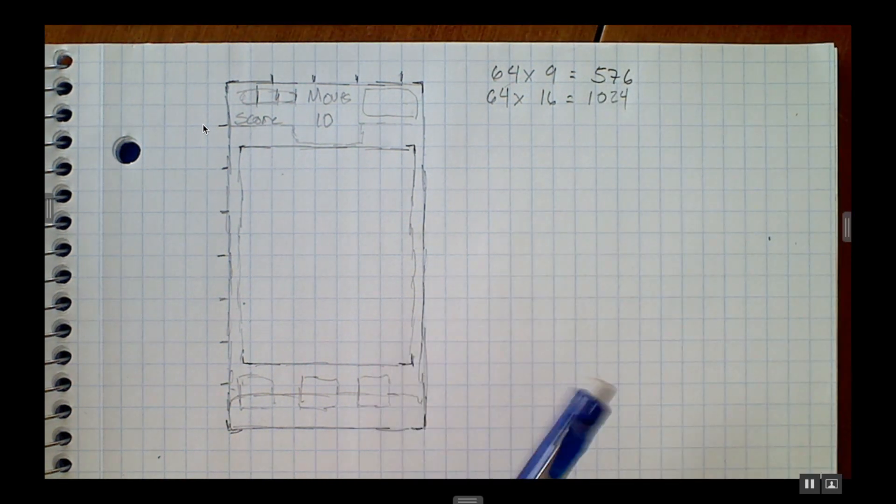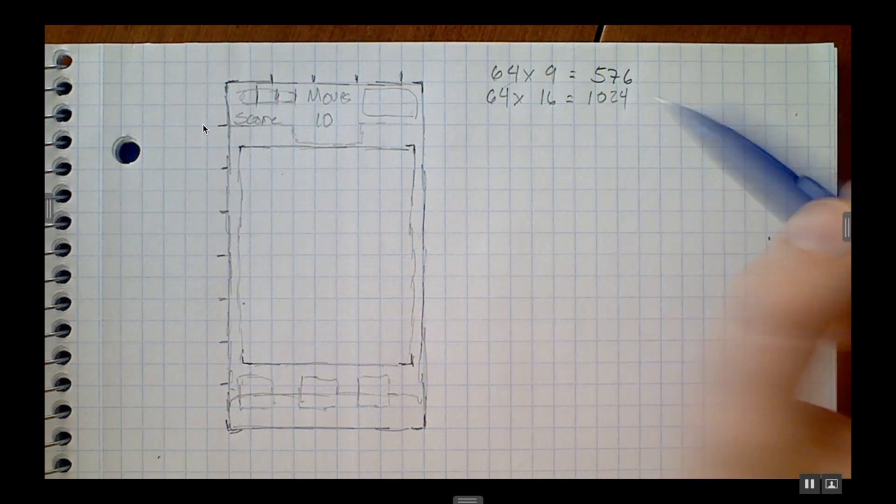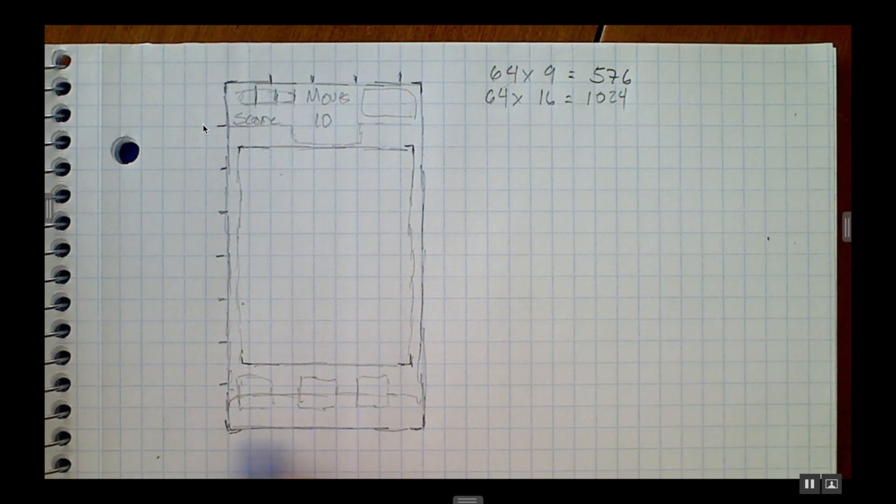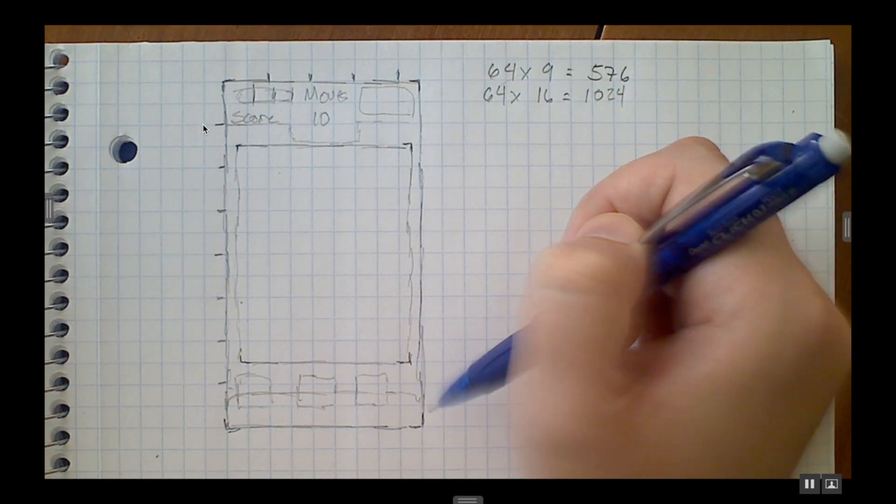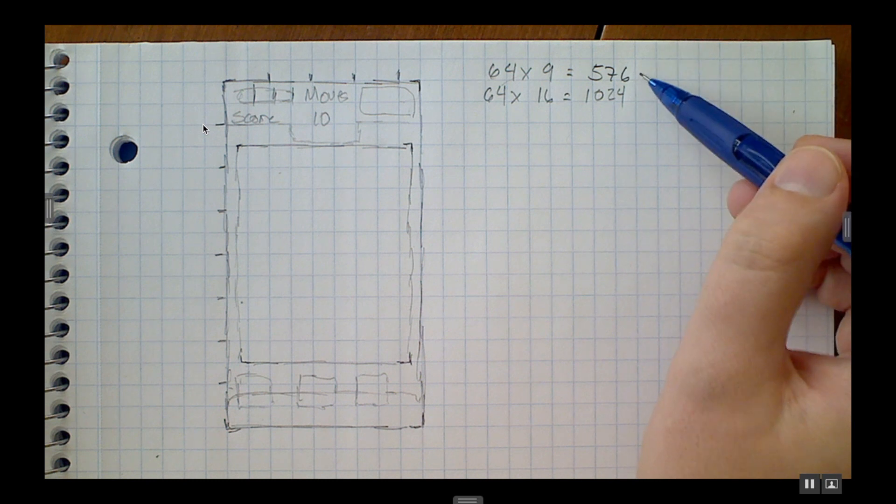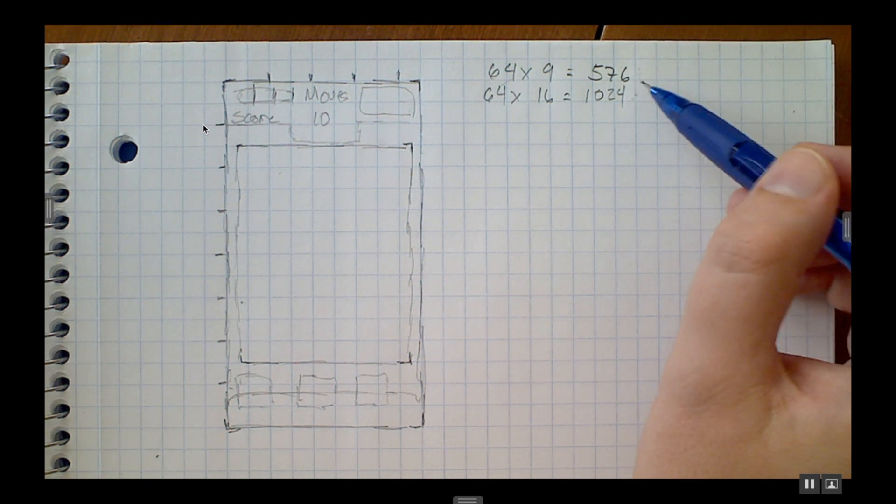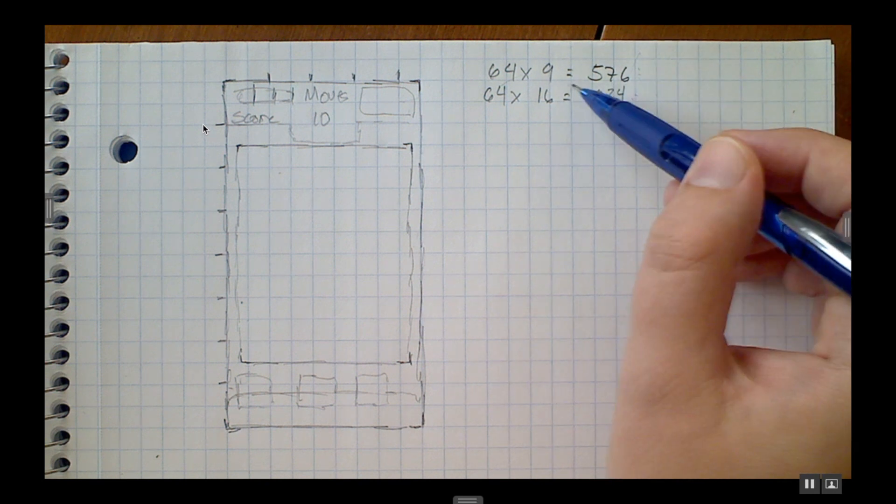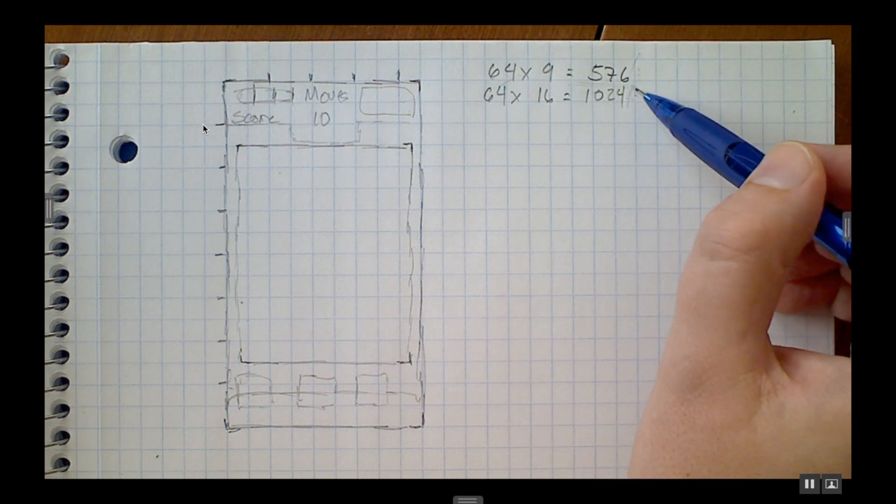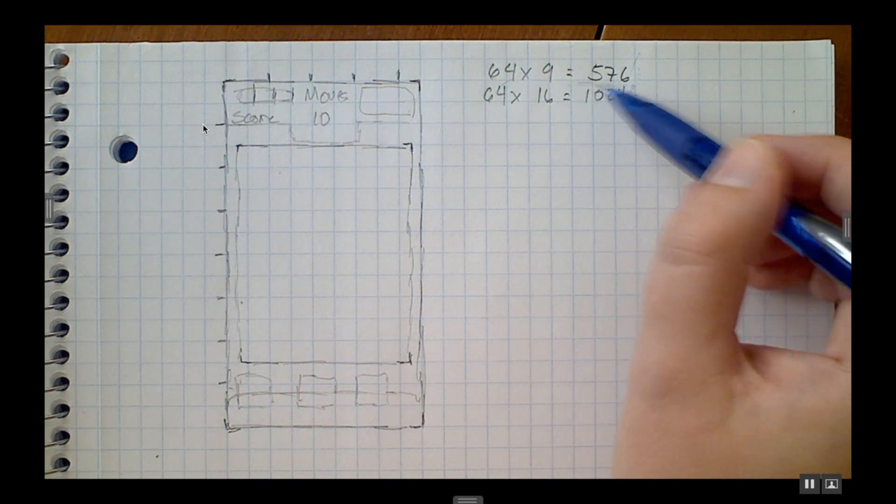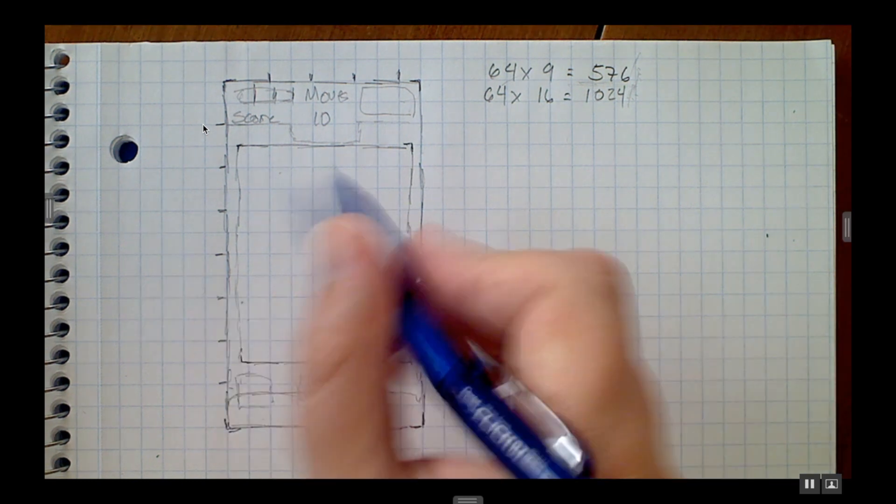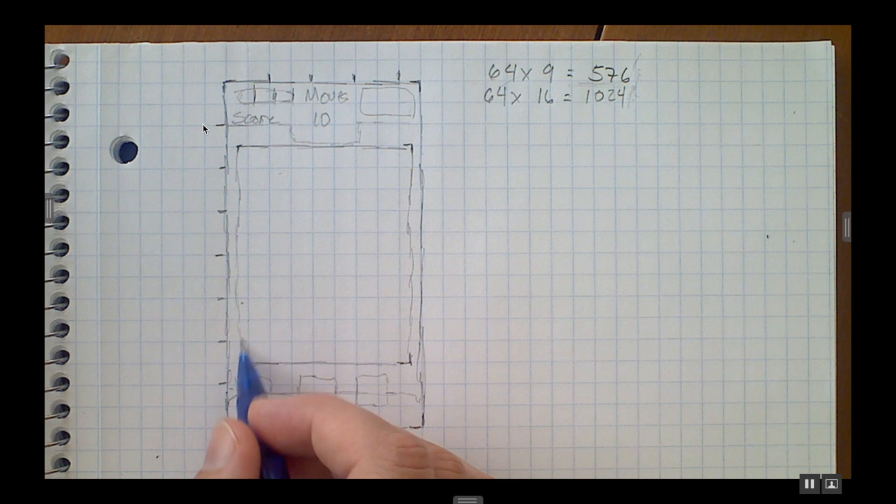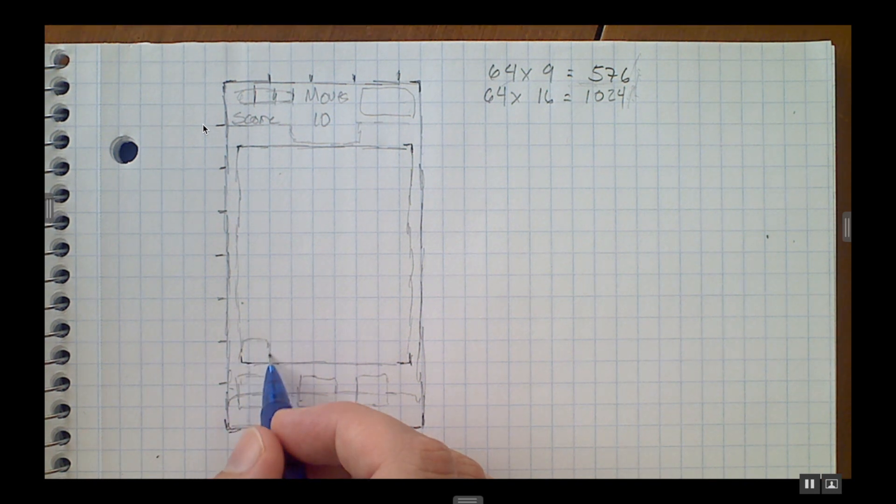64 times 9 is 576 and 64 times 16 is 1024. Our screen is going to be 576 width by 1024 tall. We're not going to be using this when we test it - we're going to be using a slightly smaller dimension, but this is good for us to have as a reference. Most modern cell phones have a resolution that's higher than this, some have lower, but this would be a nice kind of median resolution to use.